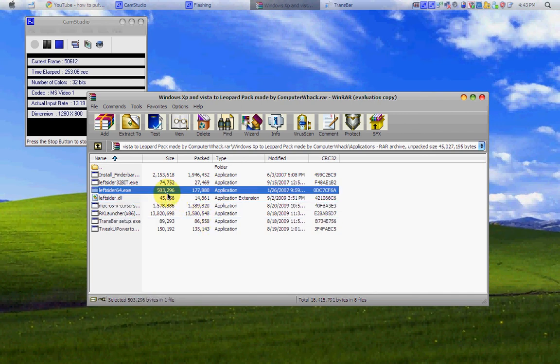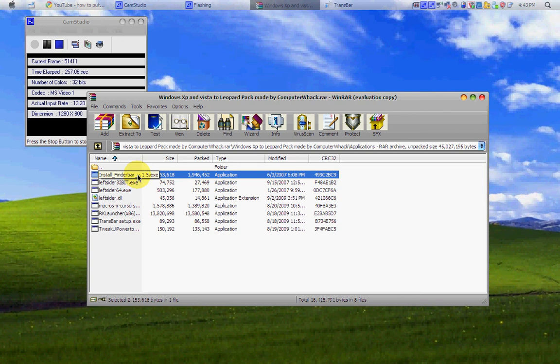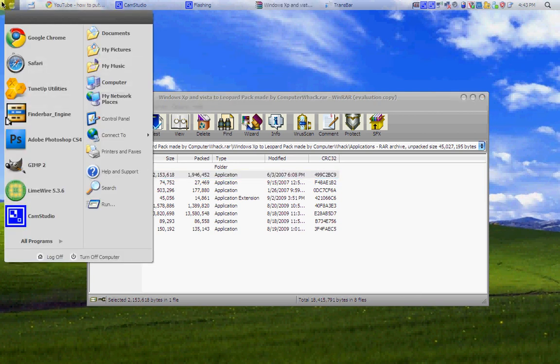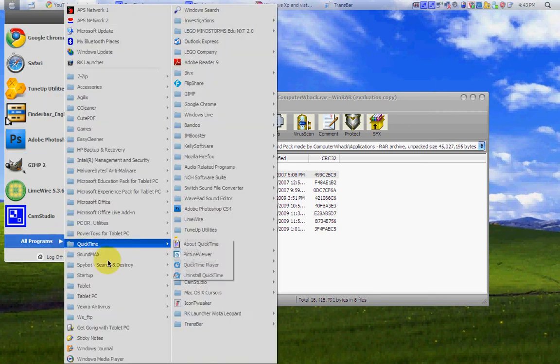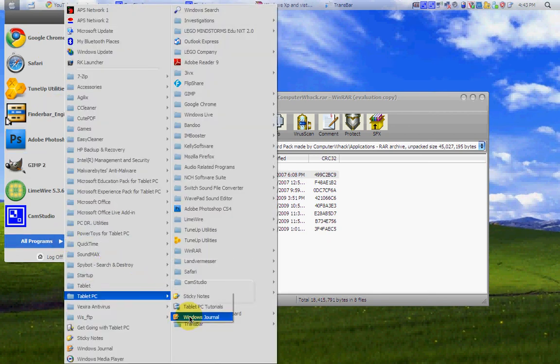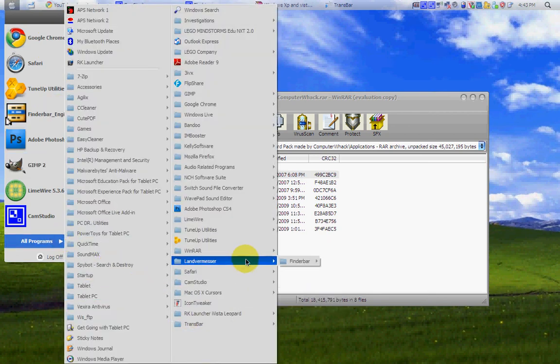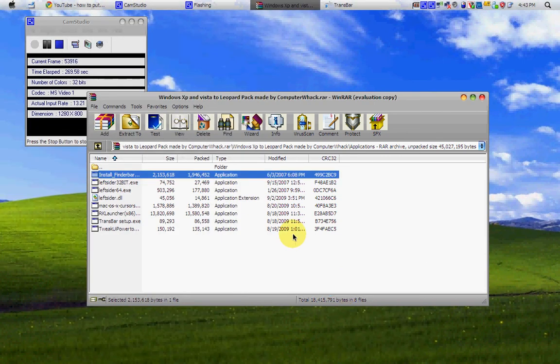RK launcher is for later. FinderBar. Now, I already have FinderBar, but you're just going to install that. Once you do, you're going to press start. All programs. Landvermesser, FinderBar, and FinderBar engine.